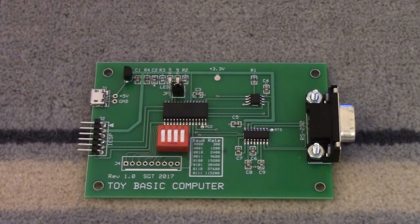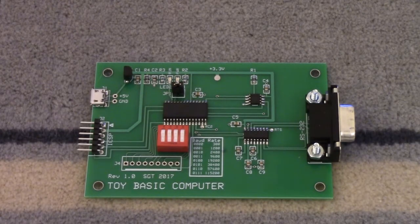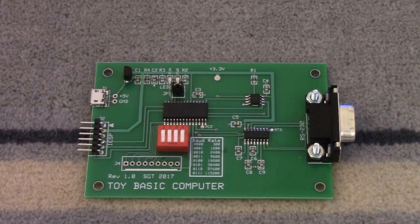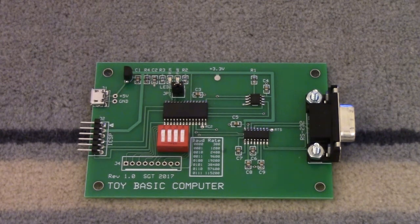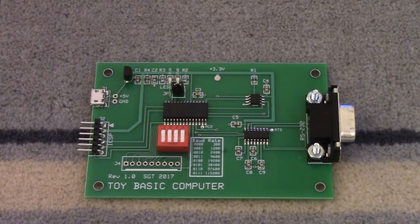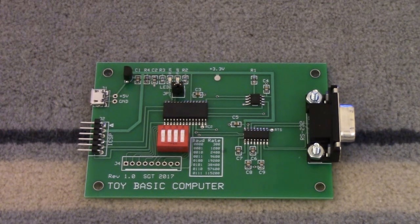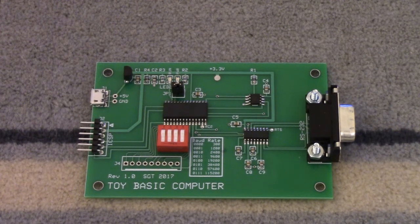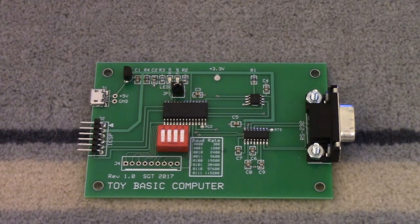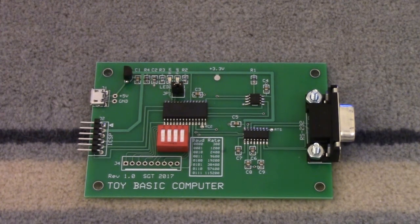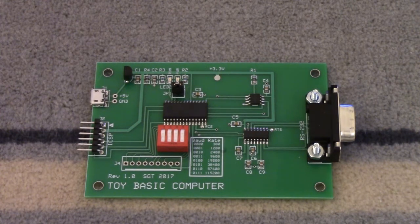Greetings Earthlings. Today we're taking a look at the toy basic computer which you can see here on your screen. This is a single board computer which implements a dialect of the basic programming language. It's integer only.